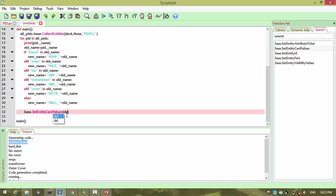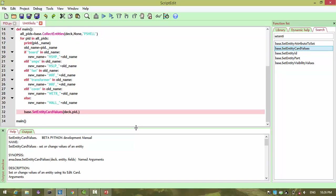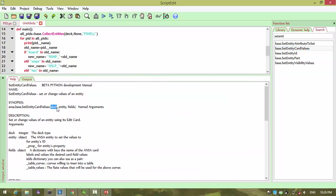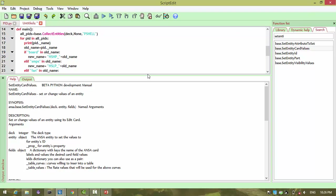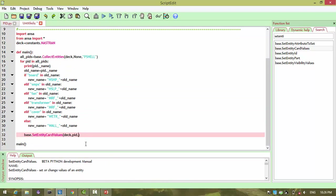The arguments we need to pass are dec, and then entity — so the PID is the entity. Double-click that to see all the parameters and arguments clearly. Dec we define, entity we define, and field — field is a dictionary with the keys being the name of ansys cards and labels. The key is nothing but a dictionary, where the key should be 'name' and that is to be replaced by new_name.